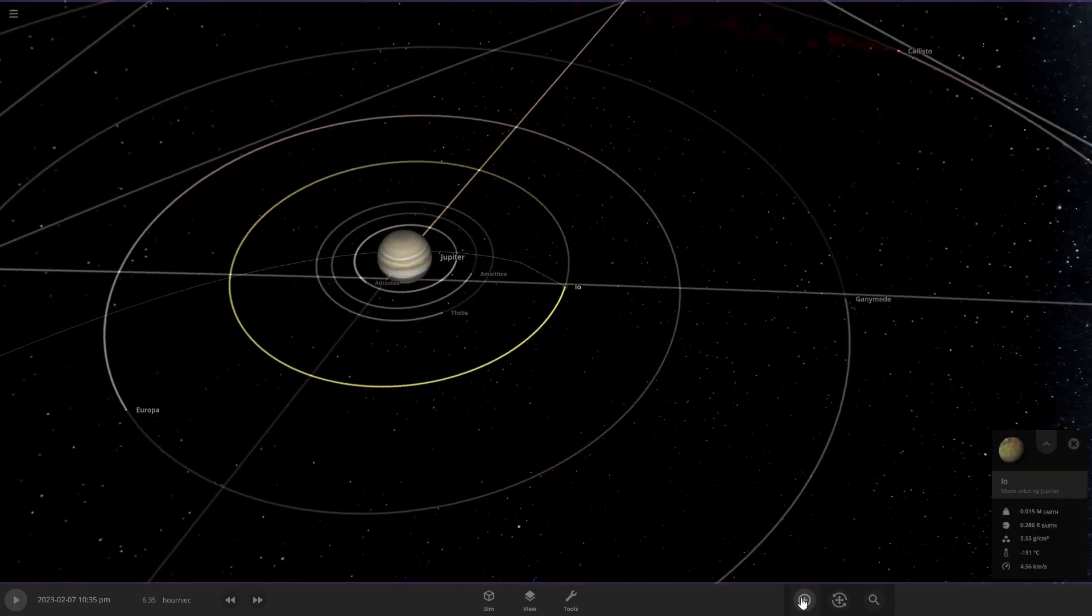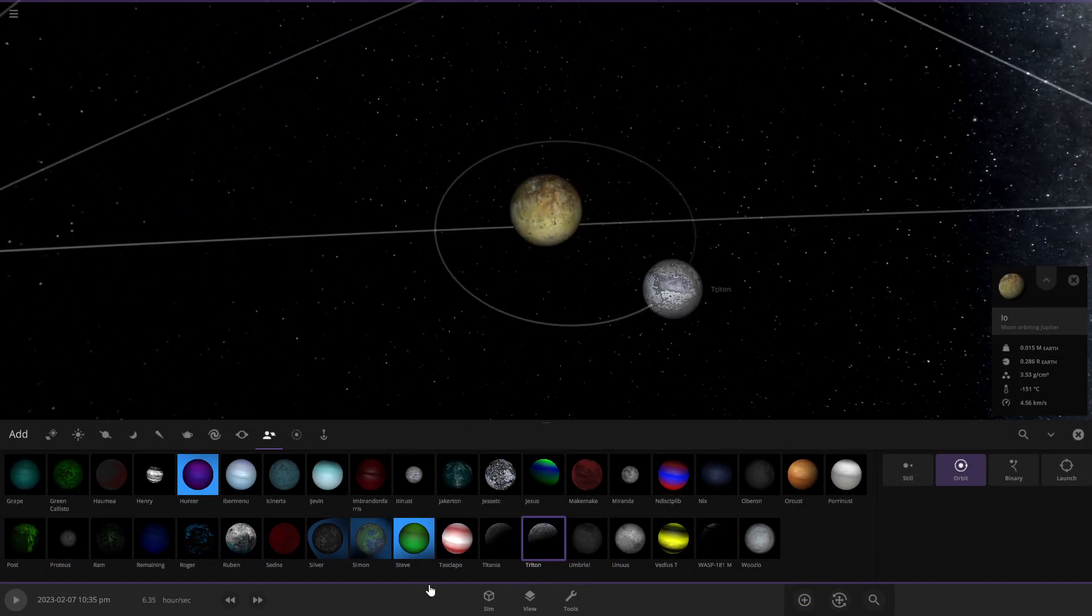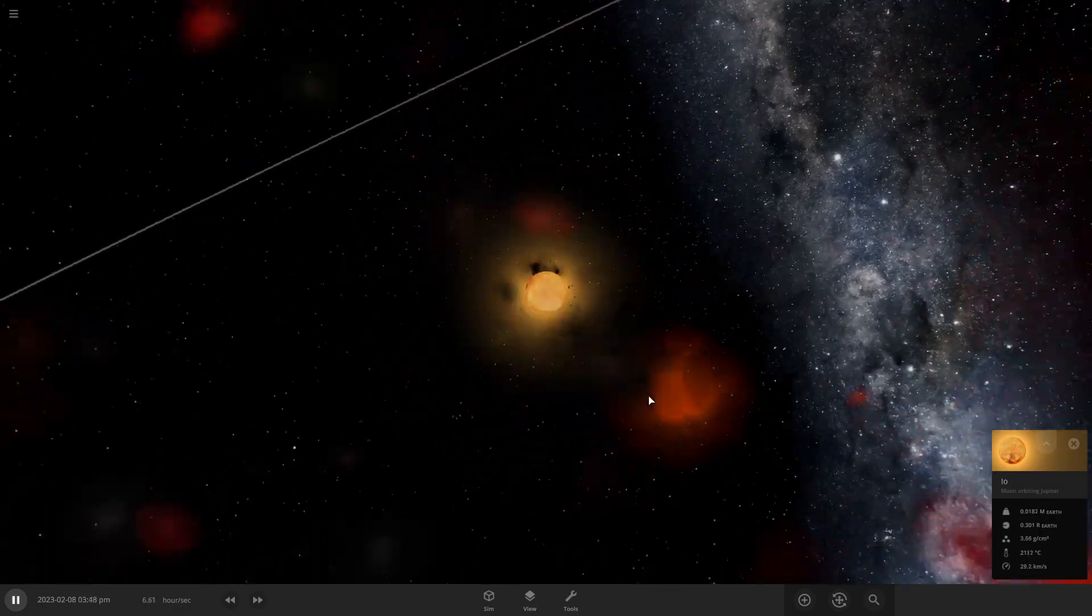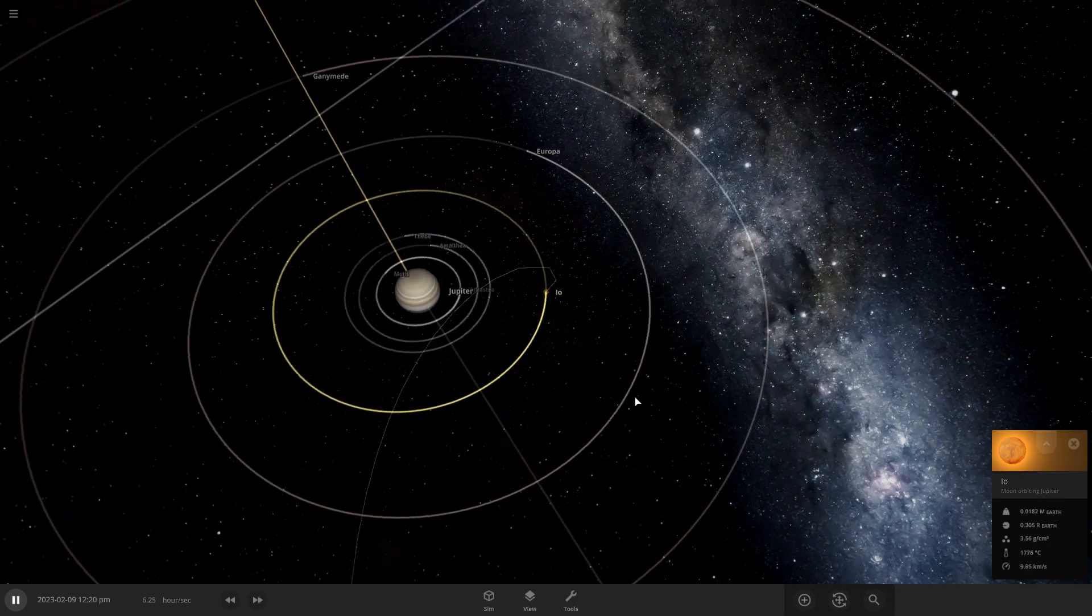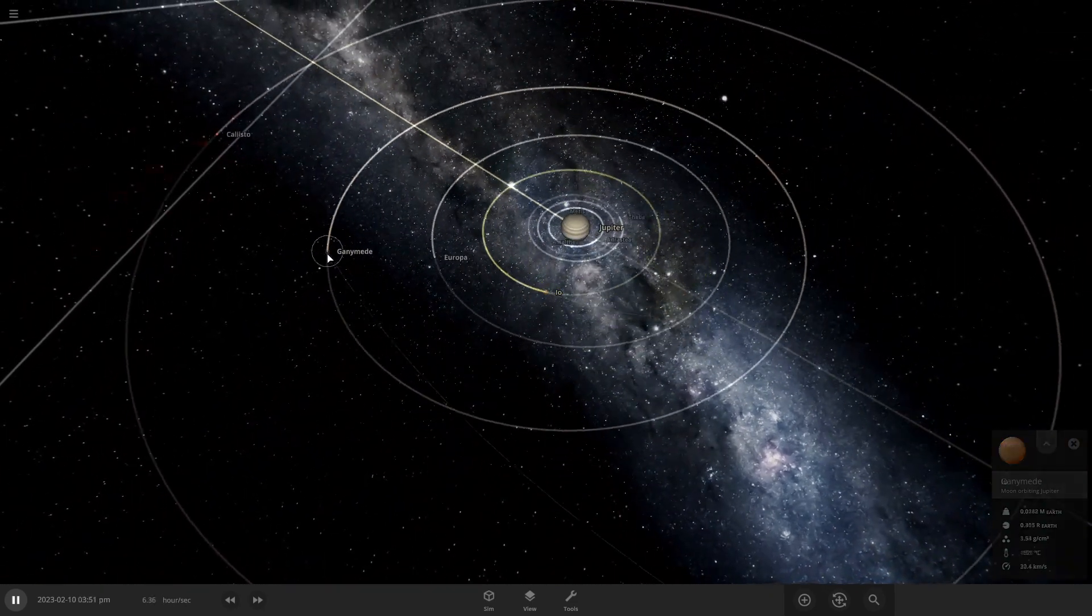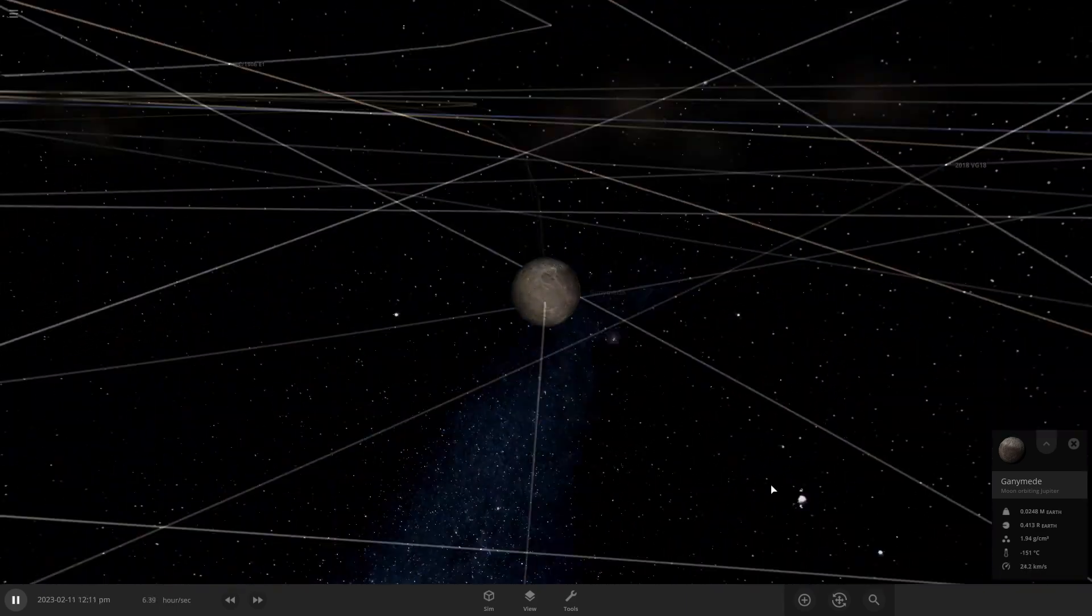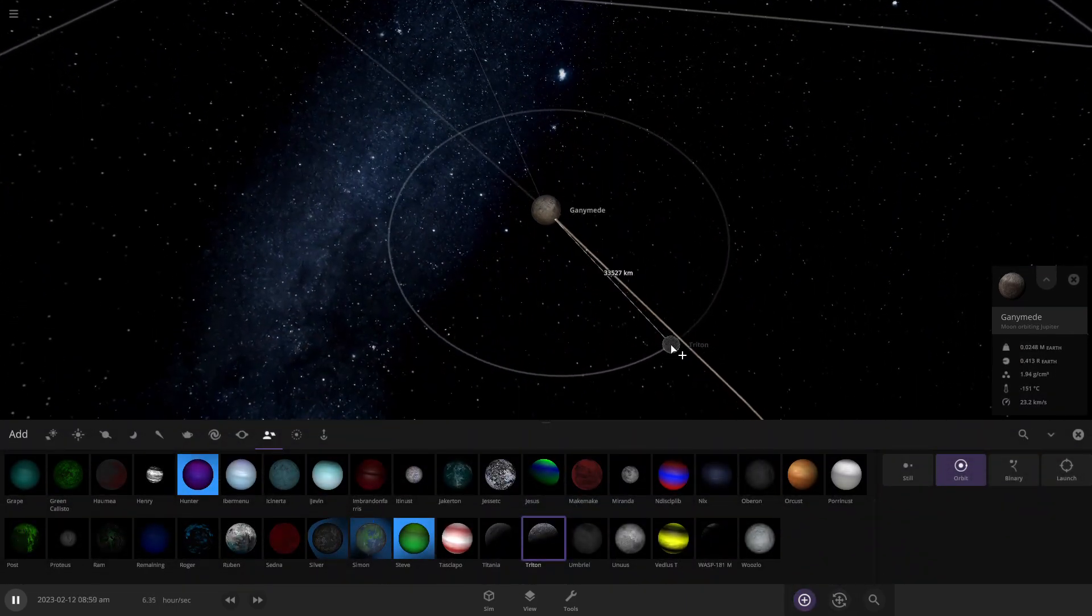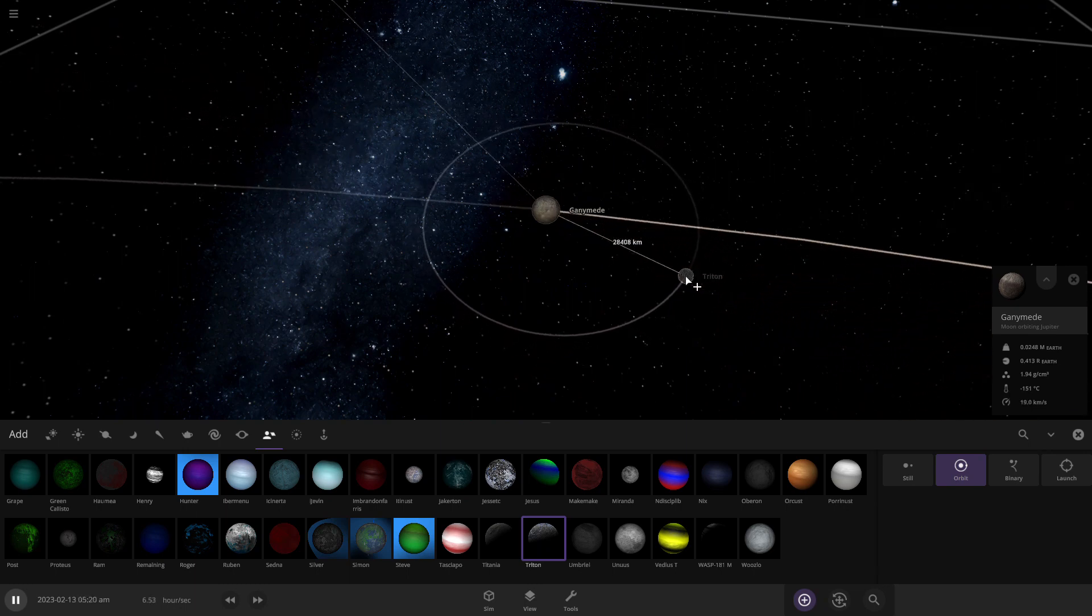Let's try Io now. I think the same thing is probably gonna happen. Yep. So yeah, Triton will just collide because of Jupiter and its gravitational pull.